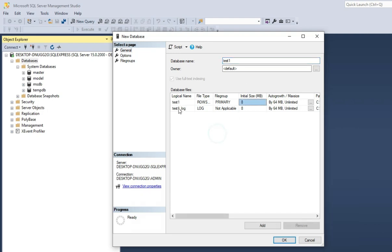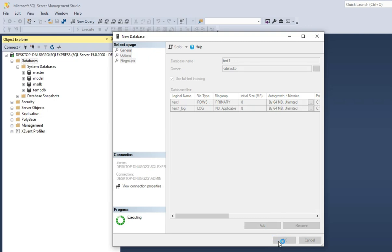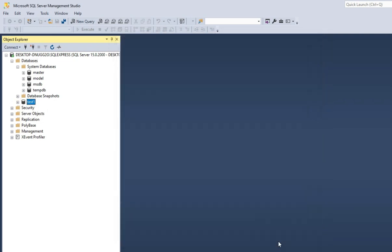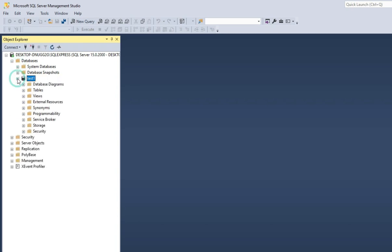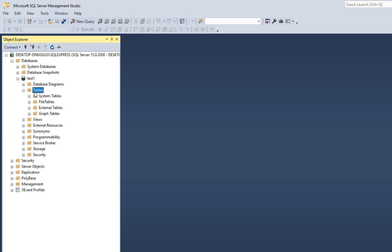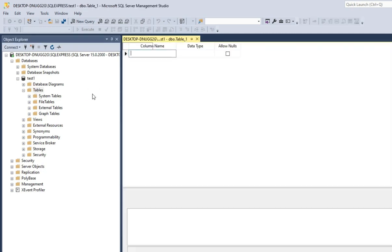I'm creating my own database, so just right-click on Databases and select New Database. Here you need to provide your database name — I'm providing it as 'test1'. You can see it is also creating a log file. Just click on the OK button to create your database. Guys, you can see my database 'test1' has been created. I'll just expand this and it is showing me various folders.